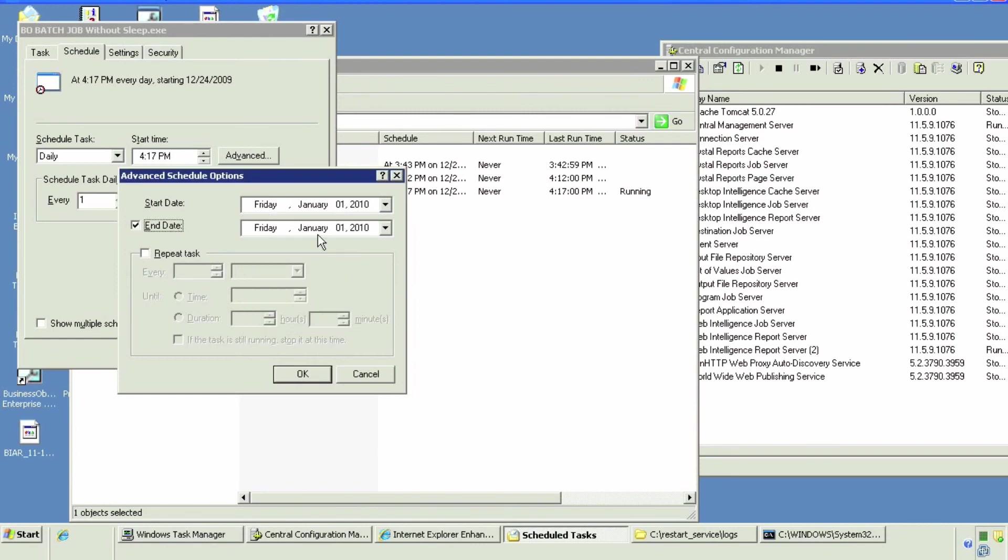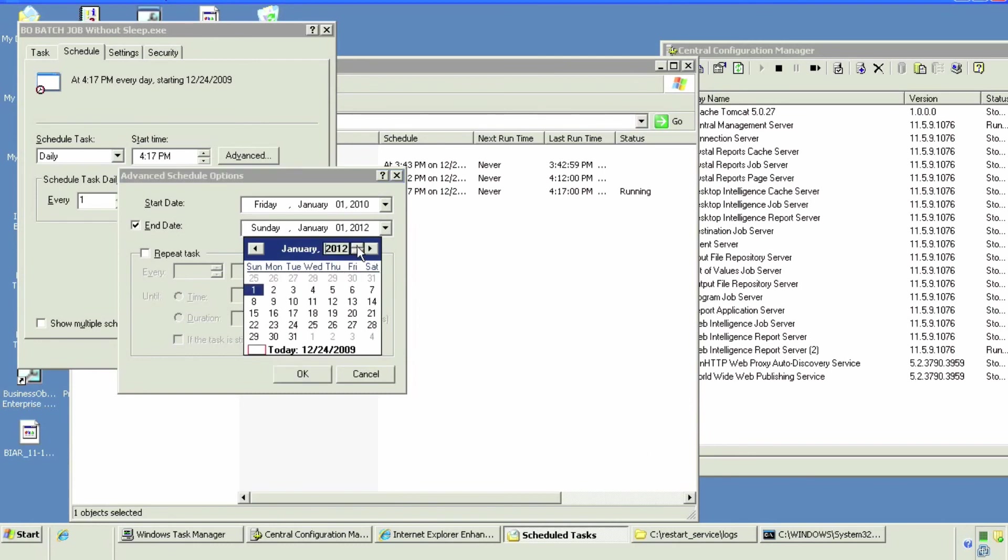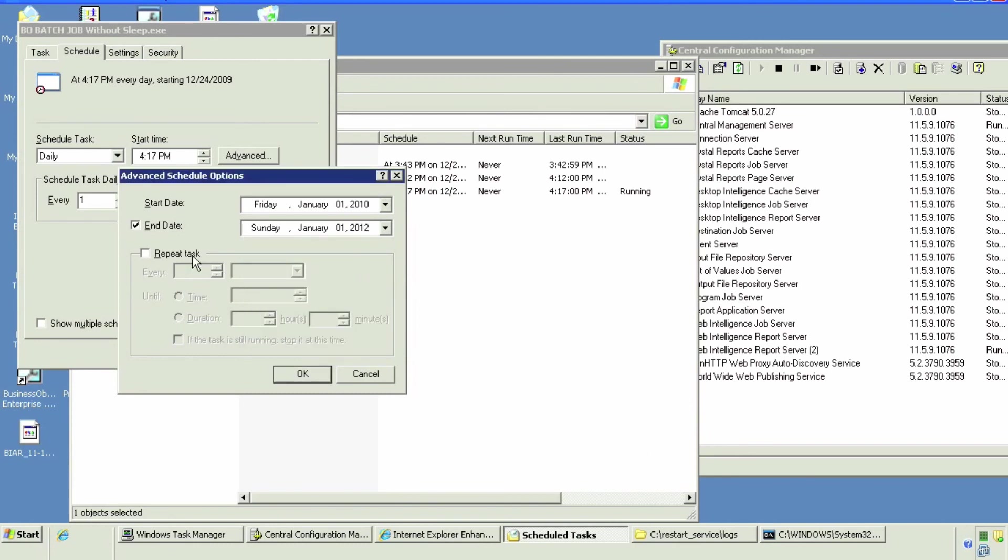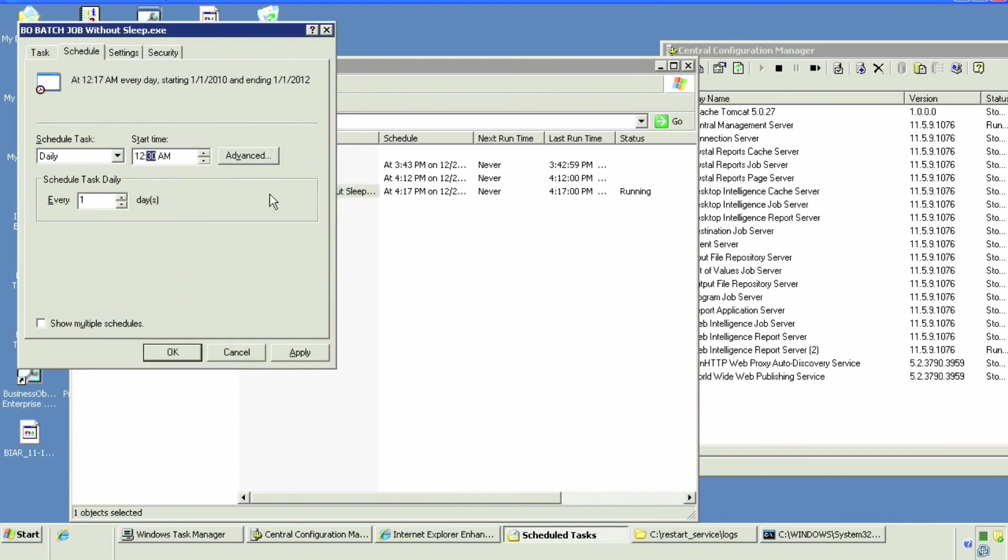Let's make a daily schedule for January 1st 2010 to January 2012 or something, whatever you want. Change the time to your appropriate time and find out from your IT managers when is a good time, say 12:30 at night or something.